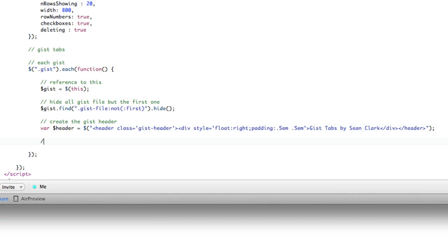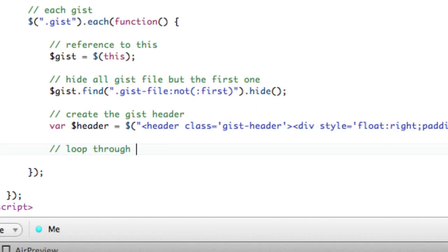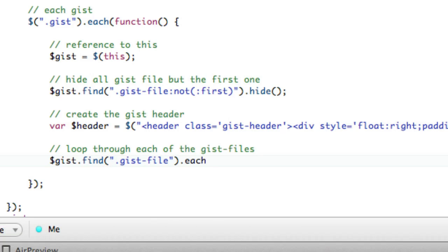So now is the point where loop through each of the gist files, right? So we'll say gist.find.gistfile.each function.